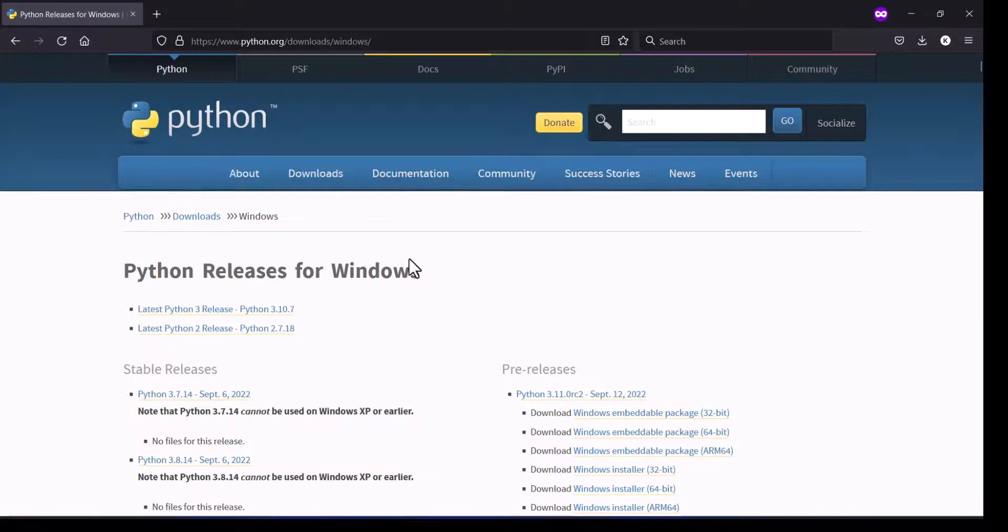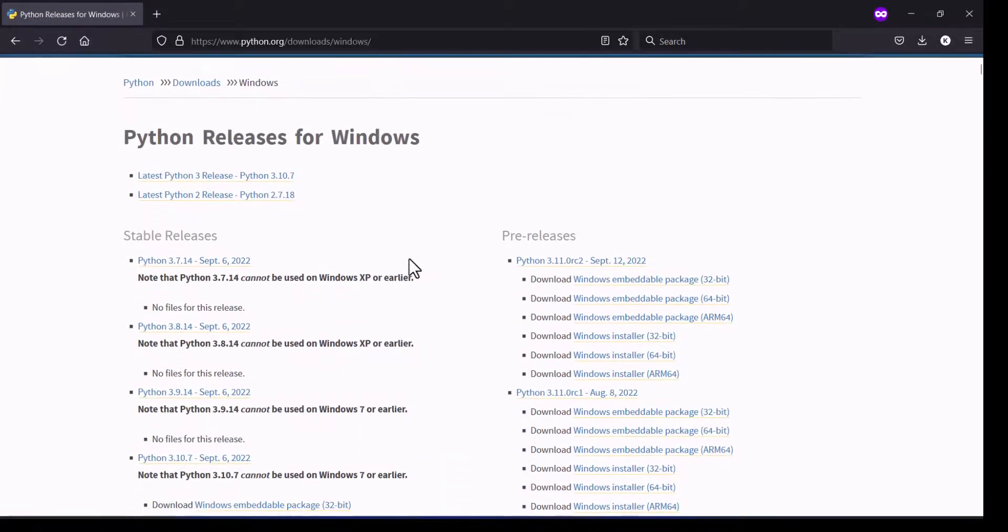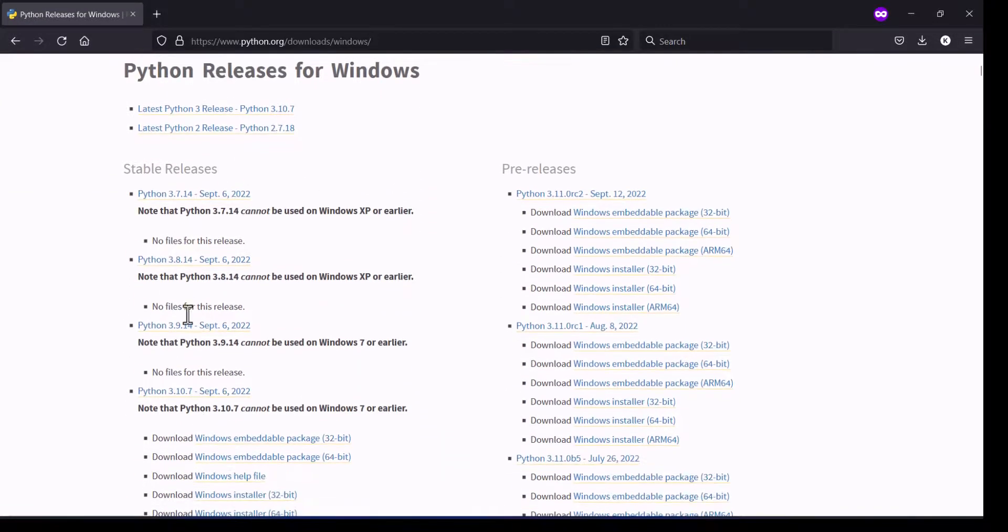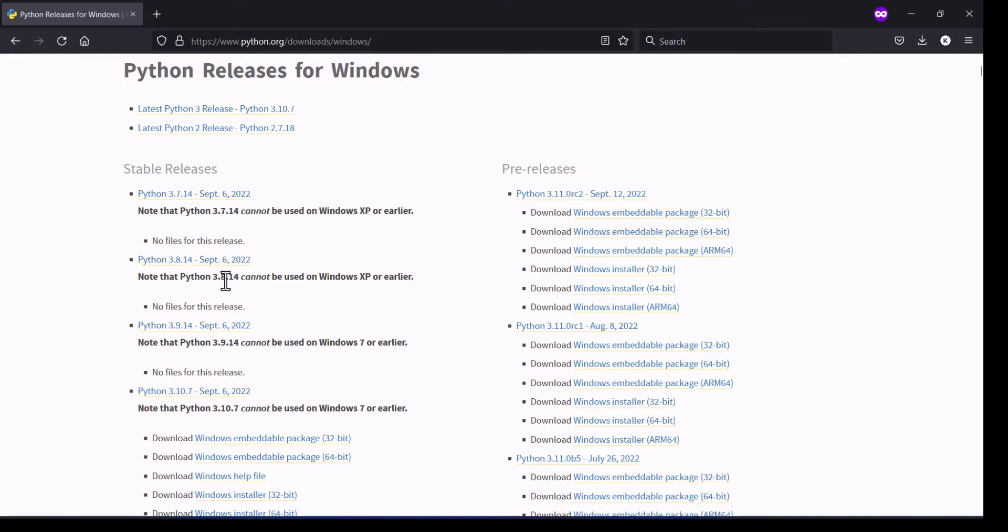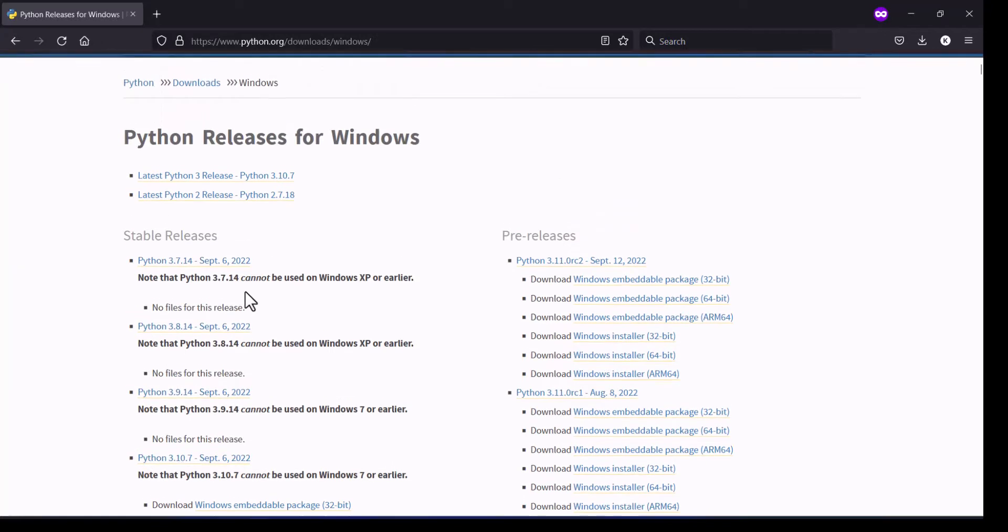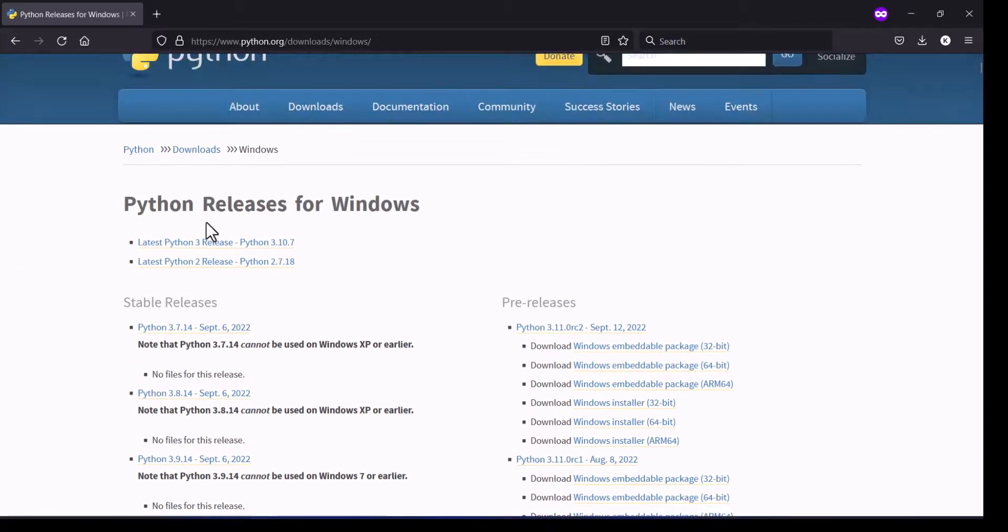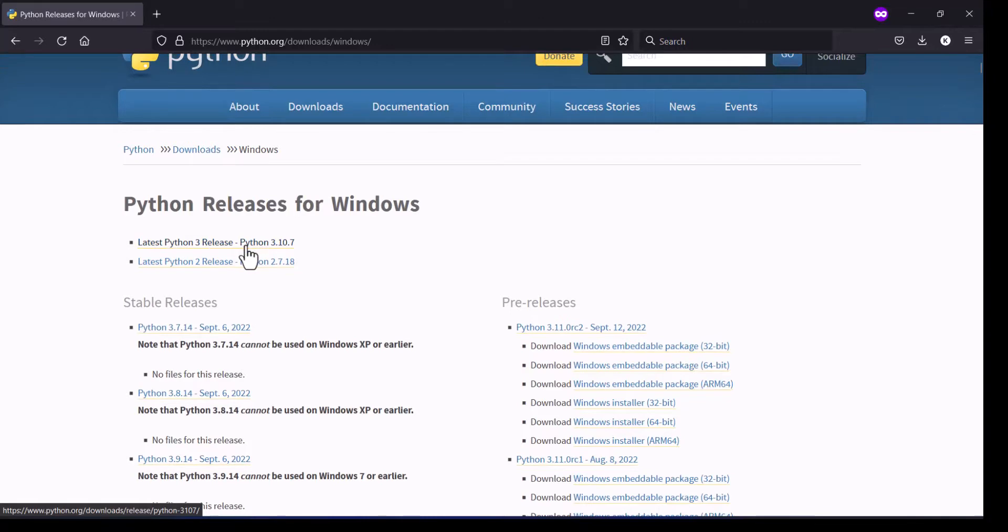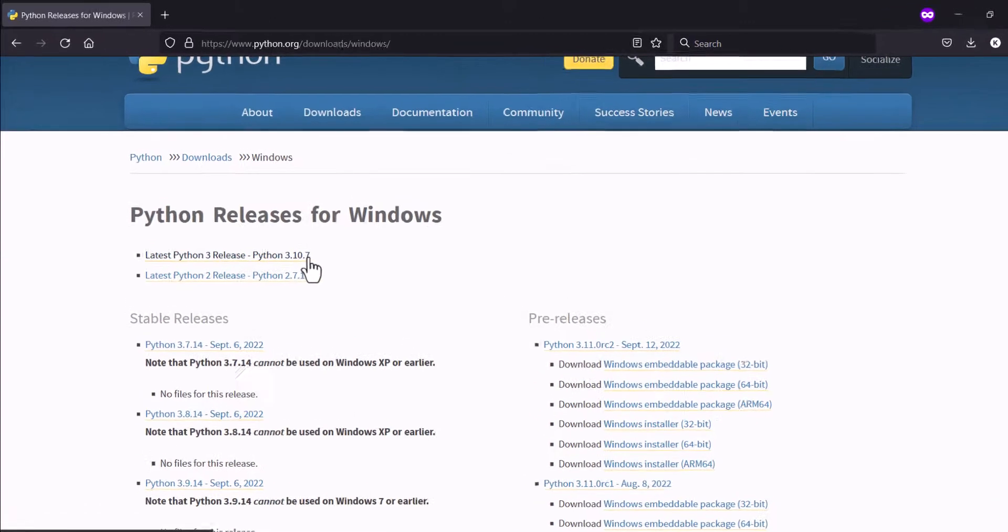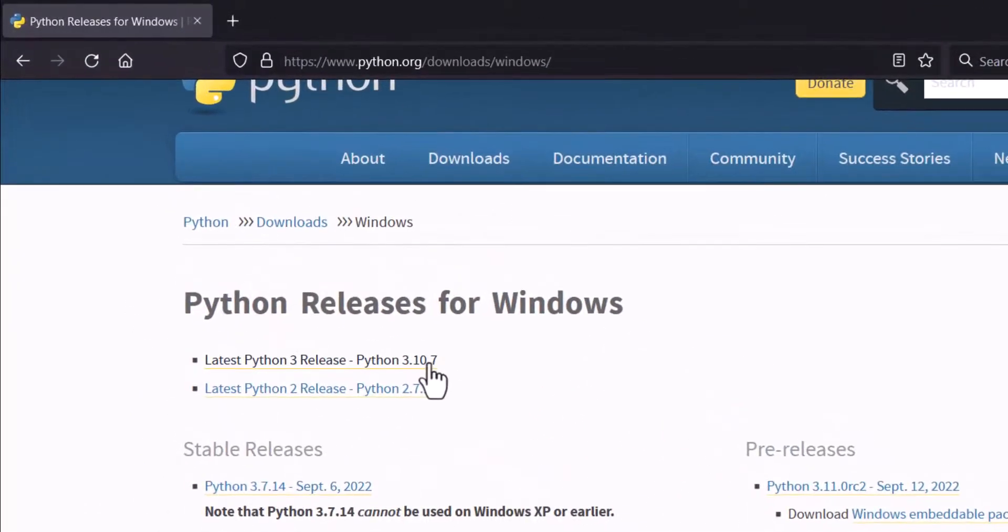You can see here all the releases are available for Windows operating system. I am going to download the latest one, latest Python 3 release Python 3.10.7.